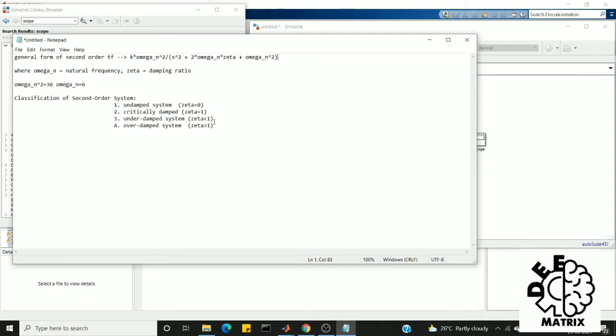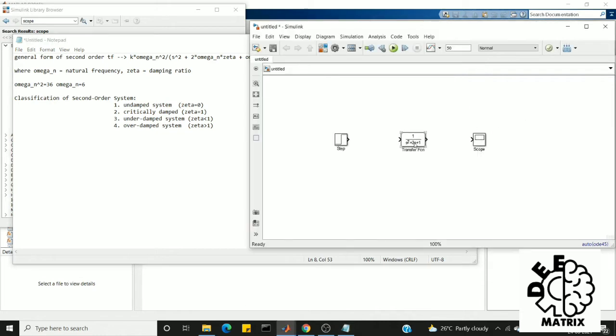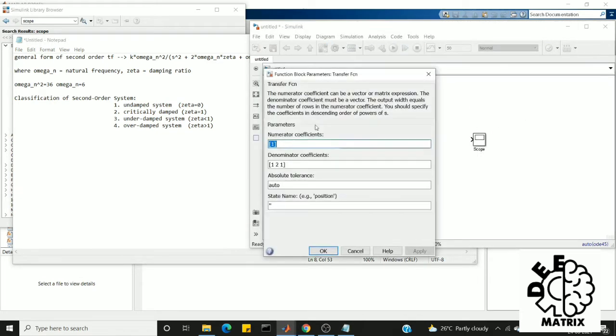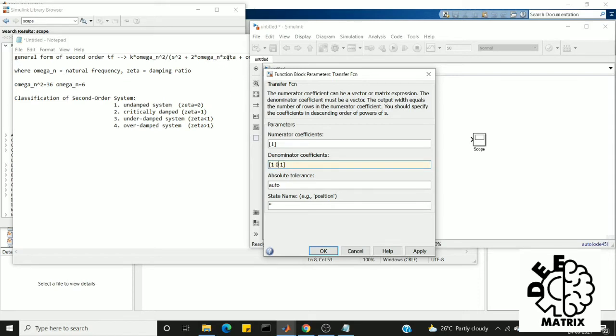First, undamped system. Here we need to apply zeta value equal to zero. So in this formula I don't need this parameter. I am setting it to zero because my zeta value is zero, so this whole term tends to zero. Now we set this value to 36 and this value to 36.